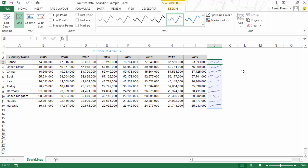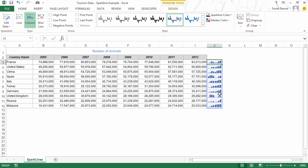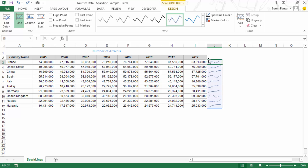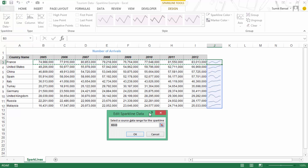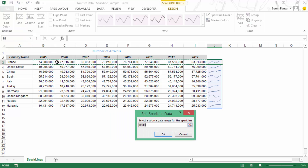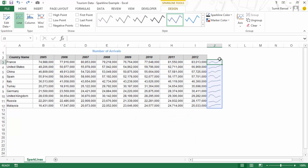Notice what happens if I change one Sparkline — for example, changing from Line Chart to Column Chart. You'll see that all the Sparklines change, because this is a group and making a change to one changes all. But if you do not want that, press Ctrl+Z, then select 'Edit Single Sparkline Data' and it will show a dialog box where you can change just that one Sparkline's data range individually.